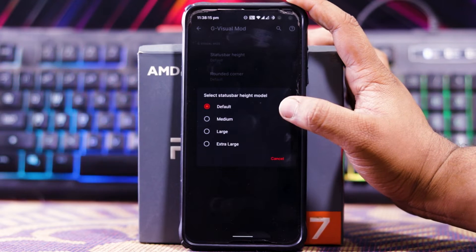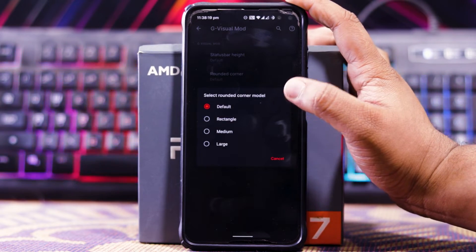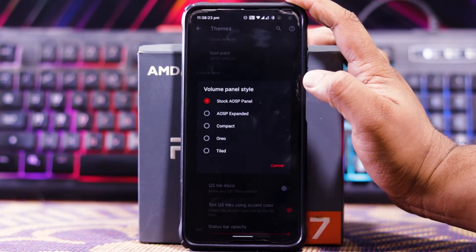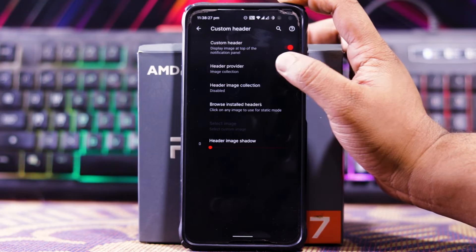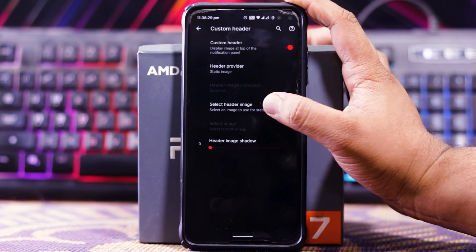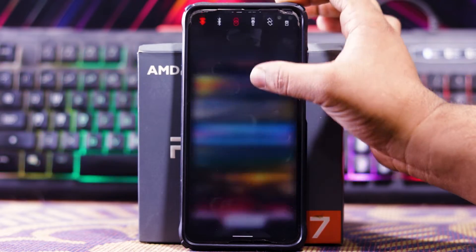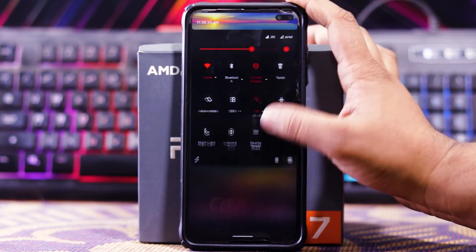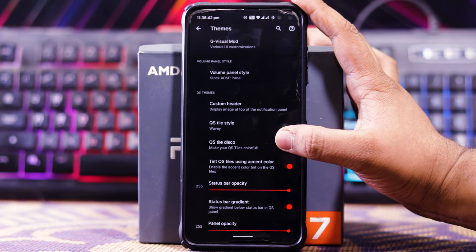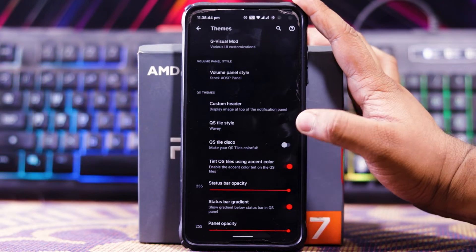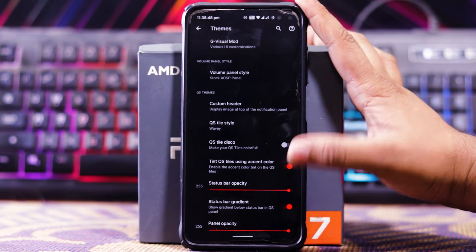You get a UI visual mode and you can adjust the status bar height — default, medium, large, and extra large. You can turn on rounded corners. Then you can choose the volume panel style, custom header — you can choose static or a custom header design. Then you get QS style, QS disco tint, status bar opacity, status bar gradient, and panel opacity.